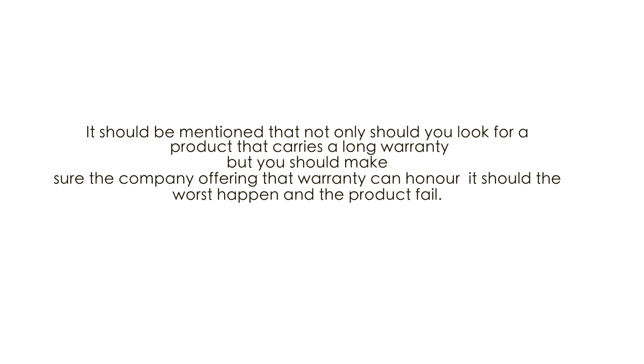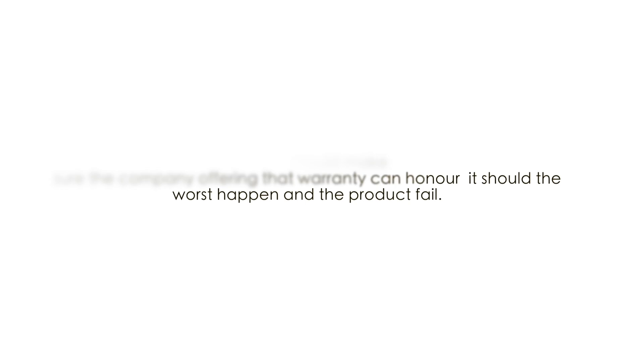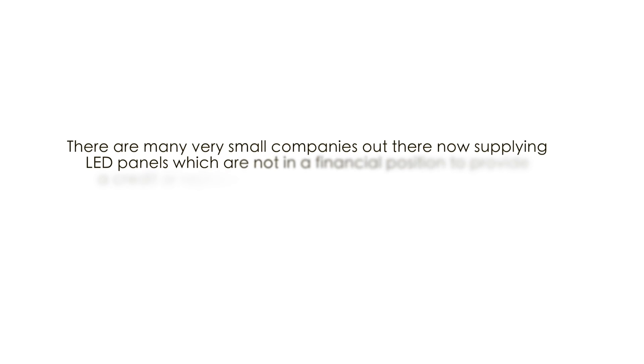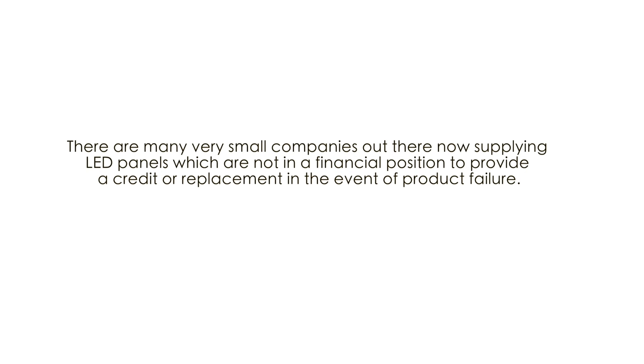It should be mentioned that not only should you look for a product that carries a long warranty, but you should make sure the company offering that warranty can honor it should the worst happen and the product fail. There are many very small companies out there now supplying LED panels which are not in a financial position to provide a credit or replacement in the event of product failure.